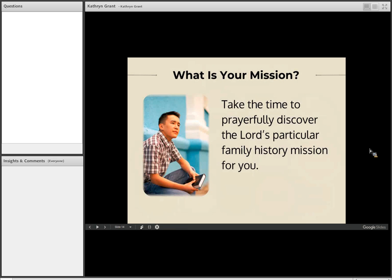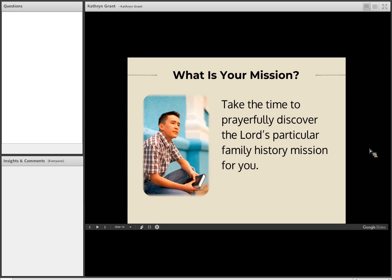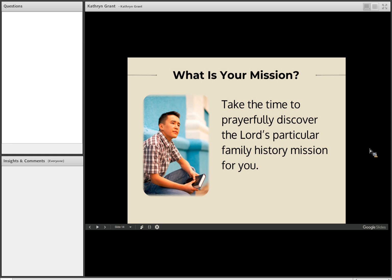So what is your mission? My challenge to everybody listening to the webinar today is to take the time to prayerfully discover the Lord's particular family history mission for you. And that mission may change over time. You may get a prompting at one point to do one thing, and then later on a prompting to do something else. And that's great because if we rely on what the Lord wants us to do and listen to the promptings of the Spirit, then we'll be able to know and succeed at our mission.